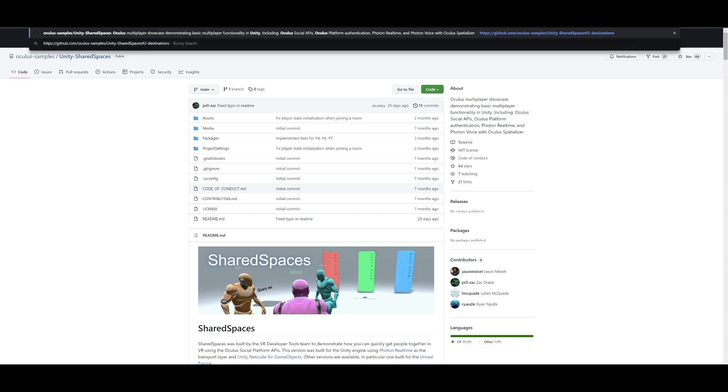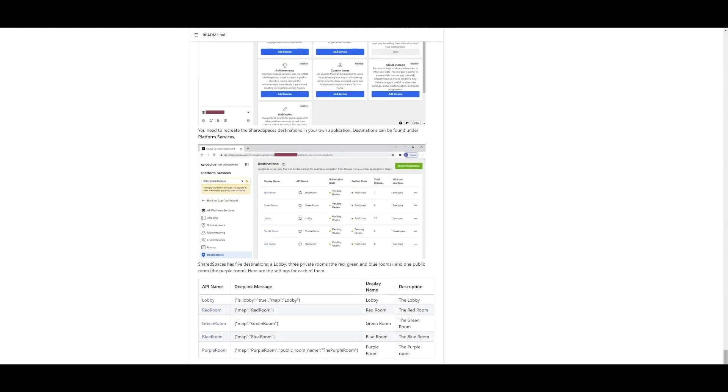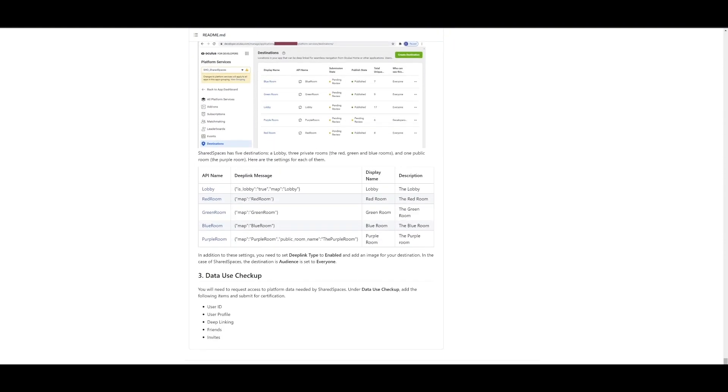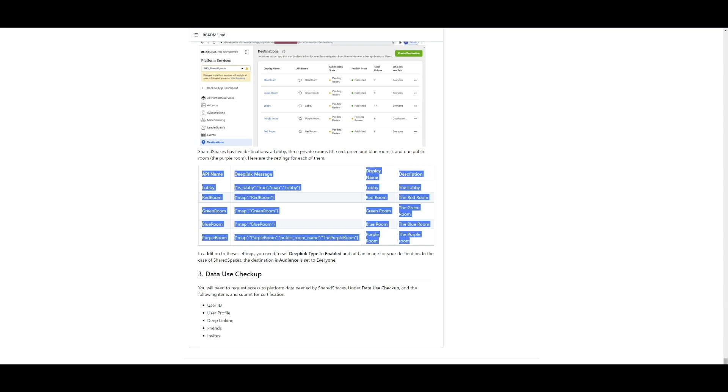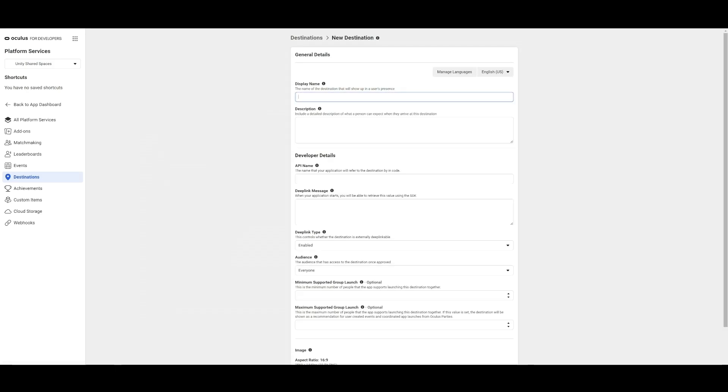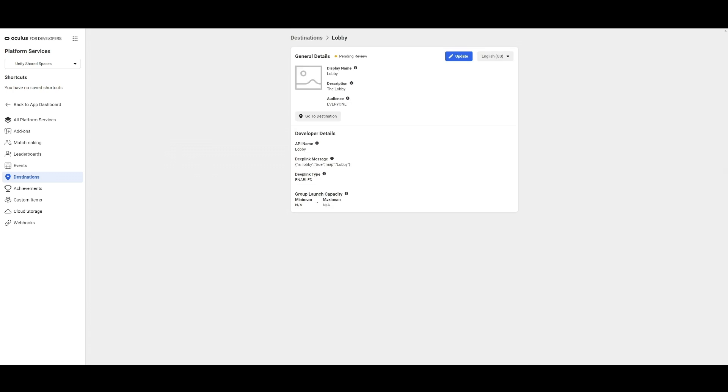To create your destinations, you'll need to add the settings that mention the API name and the deep link message for each destination as shown. This step is also shown under Destinations on the GitHub repo. Let's create our destinations and add this information to each of our destinations.